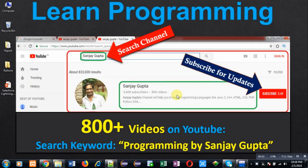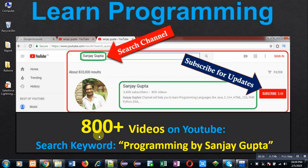Hello friends, I am Sanjay Gupta. I welcome you to my YouTube channel. You can watch various programming related videos on my channel. It contains more than 800 videos. You can search these videos through the keyword 'Programming by Sanjay Gupta.'